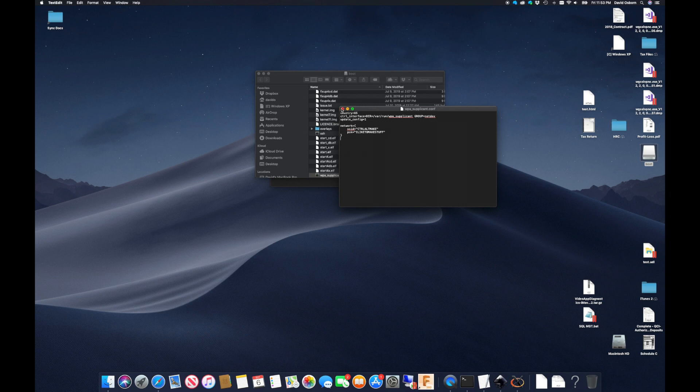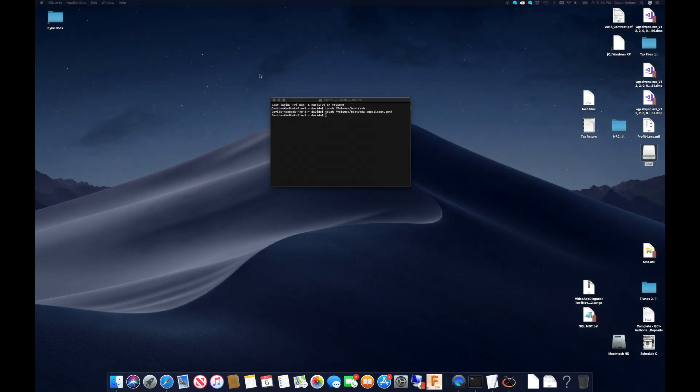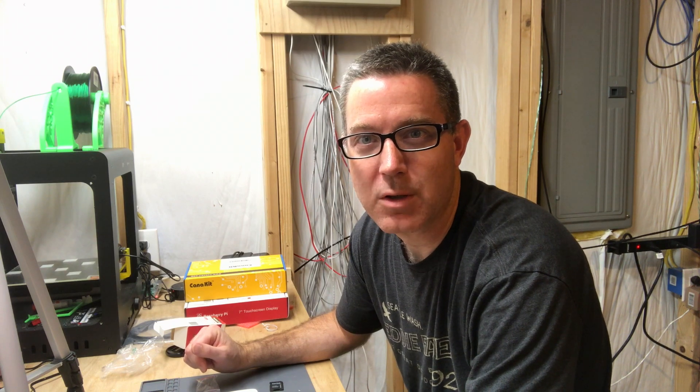I can then save this file and eject the SD card so that I can install it into the Raspberry Pi. Now that the Raspberry Pi is all assembled and booted up and the operating system is running, we can go ahead and head back to the computer and connect into the Raspberry Pi for the first time, do some initial configuration, and get those Wi-Fi adapters configured.